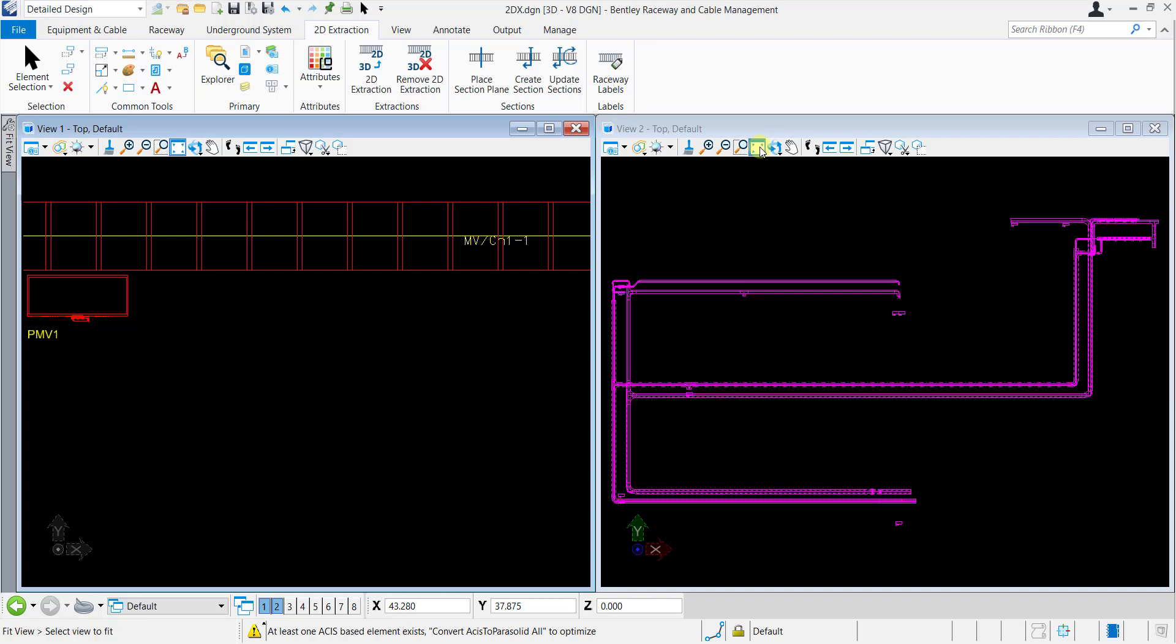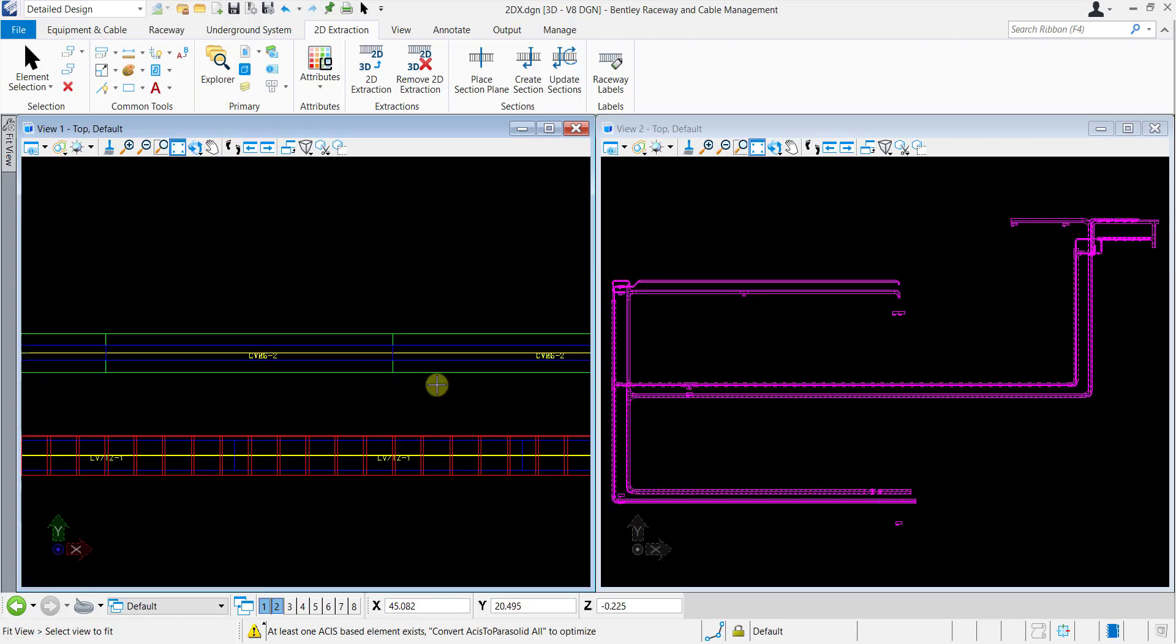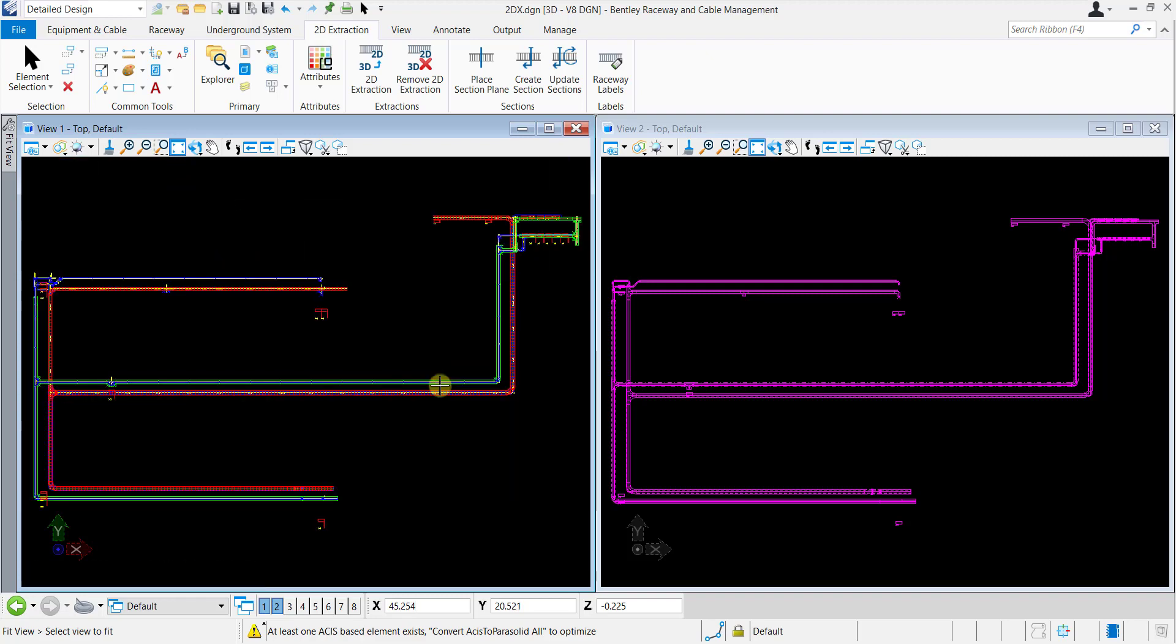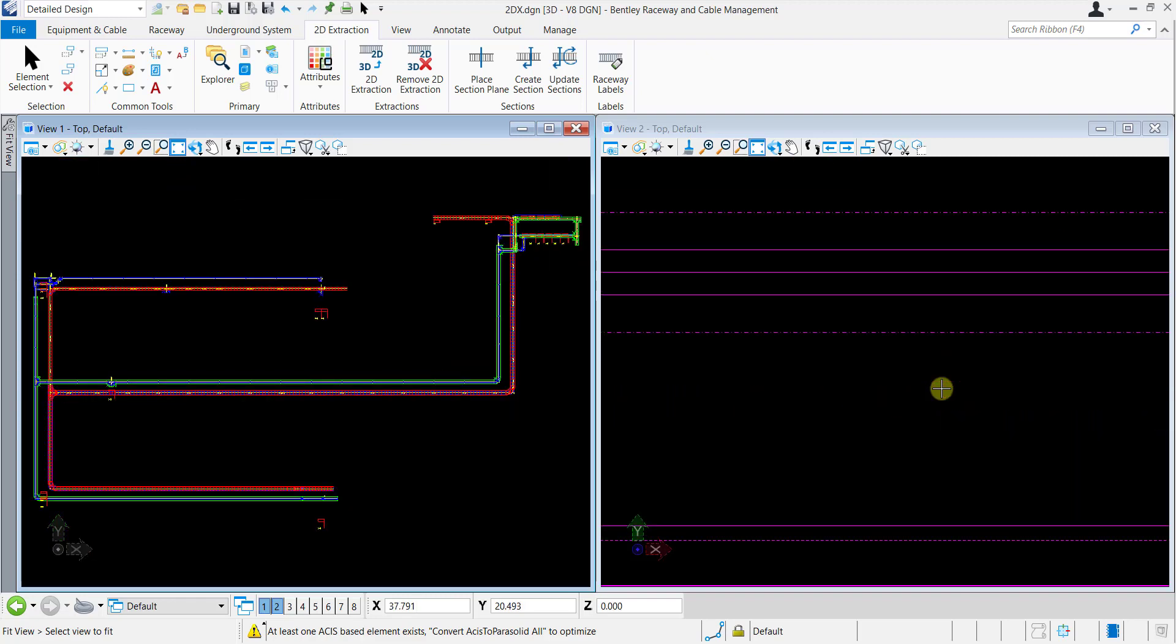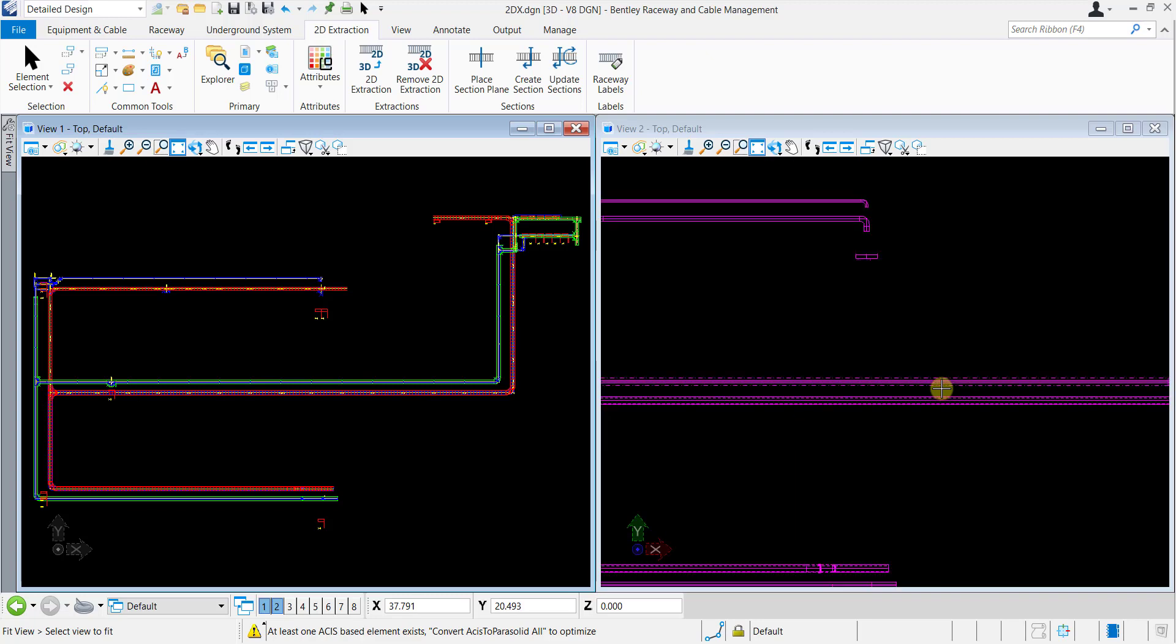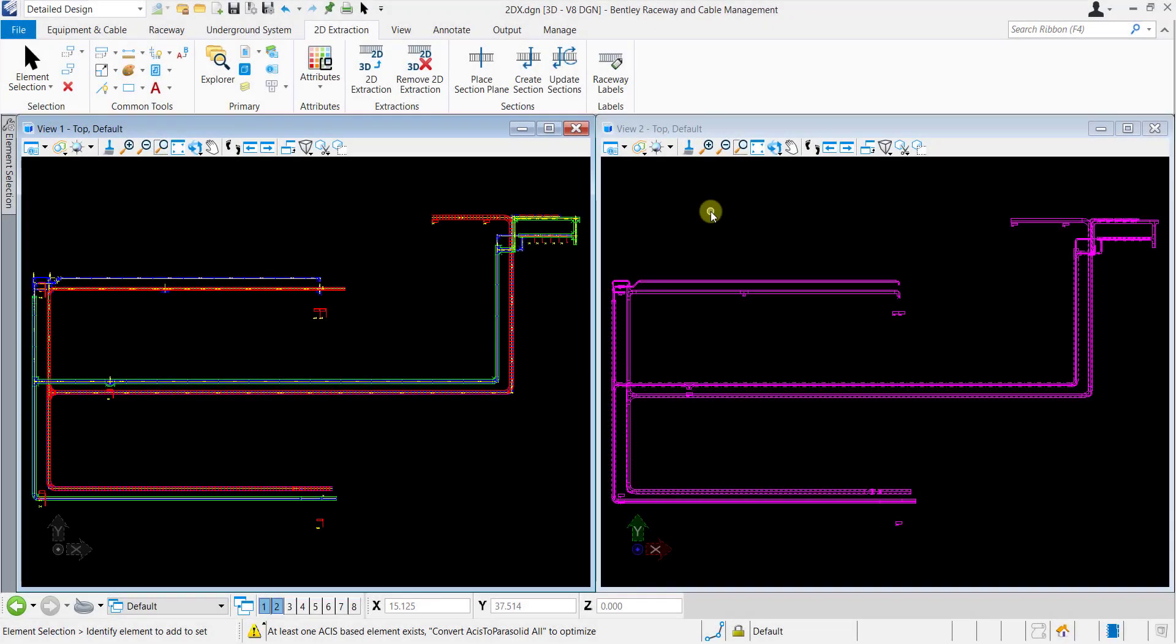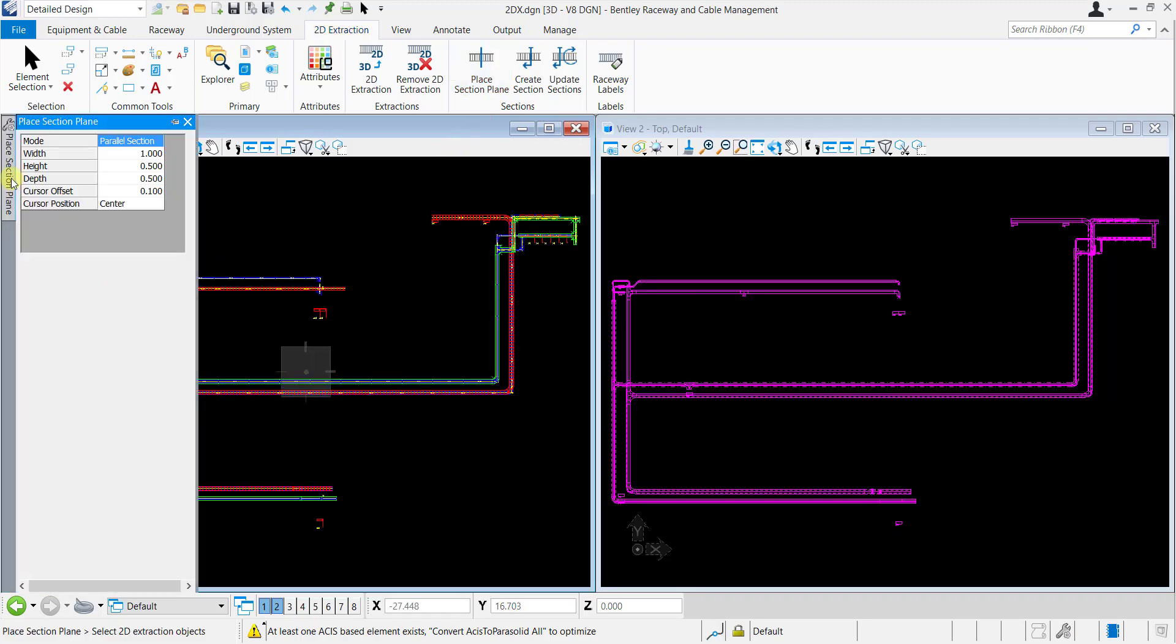In order to display the required raceway information in tabular form, section planes are needed to be placed. These section planes will display the information of only those raceway systems which pass through the plane. Now navigate to the 2D Extraction tab and select Place Section Plane. There are two modes, Parallel Section and Cross Section, and different dimensional properties which can be set according to the requirements.